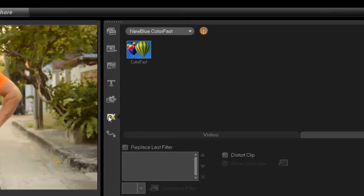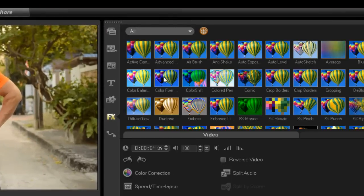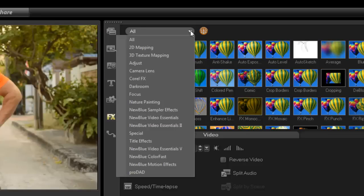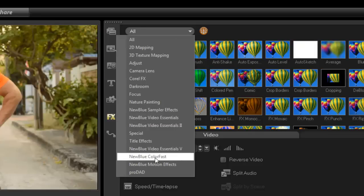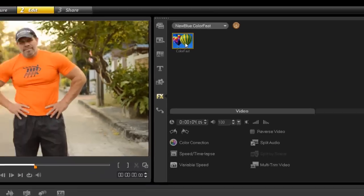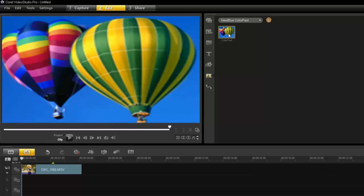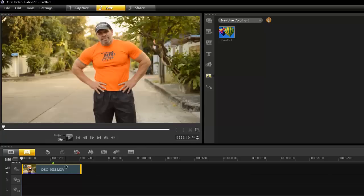If I go into my FX tab, you can search for it, or you can just go all the way down to NewBlue ColorFast. Next to Boris Graffiti, NewBlue ColorFast is probably my second most favorite filter that I use, and I've never shown you how to use it properly.